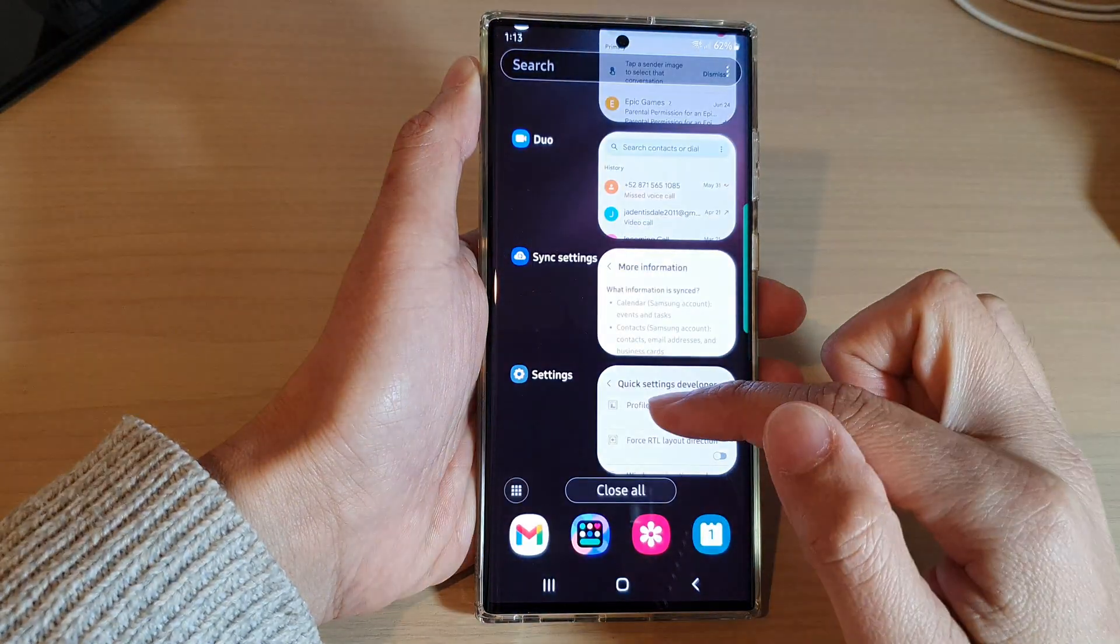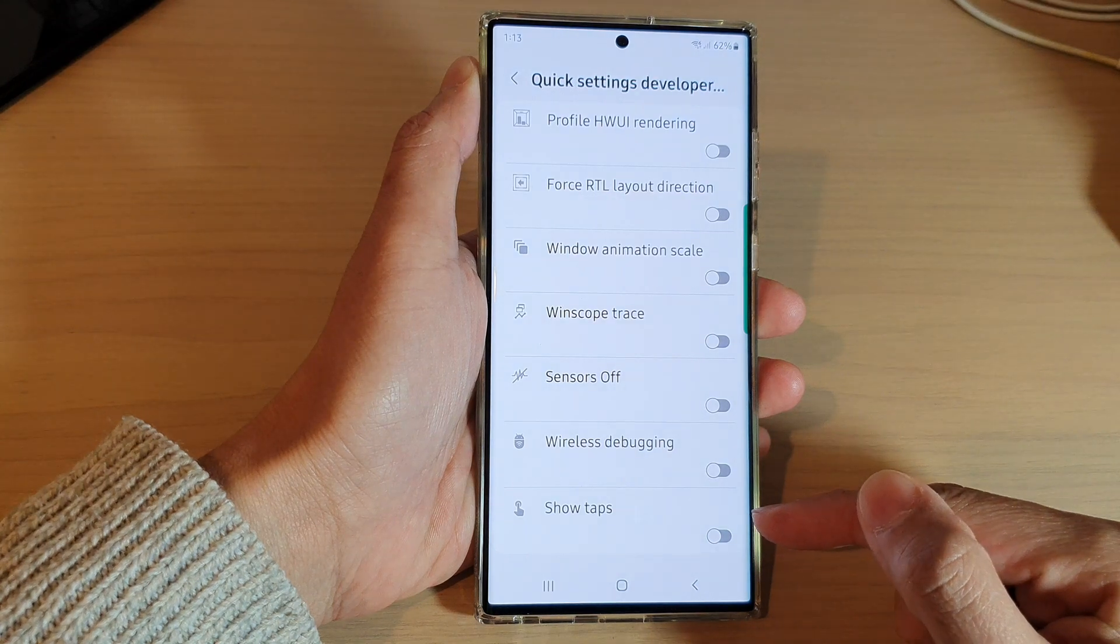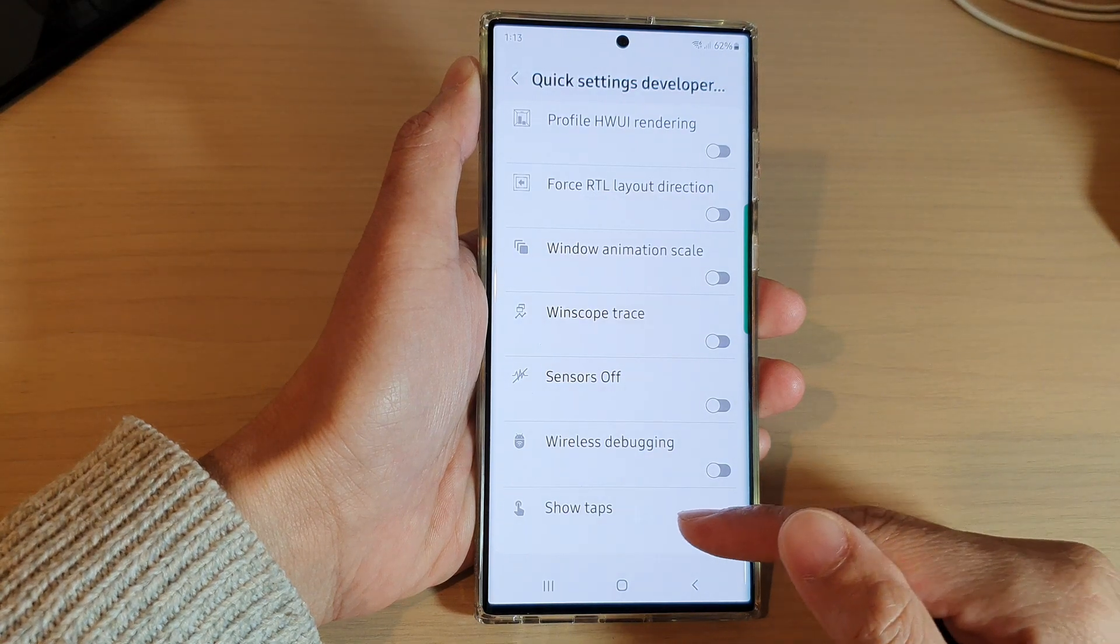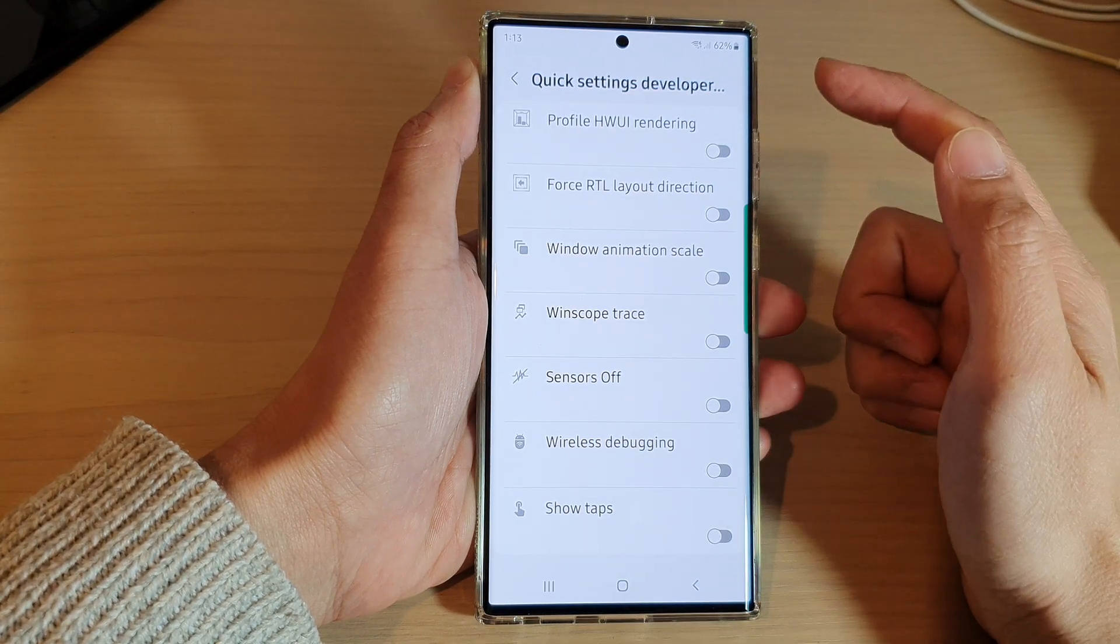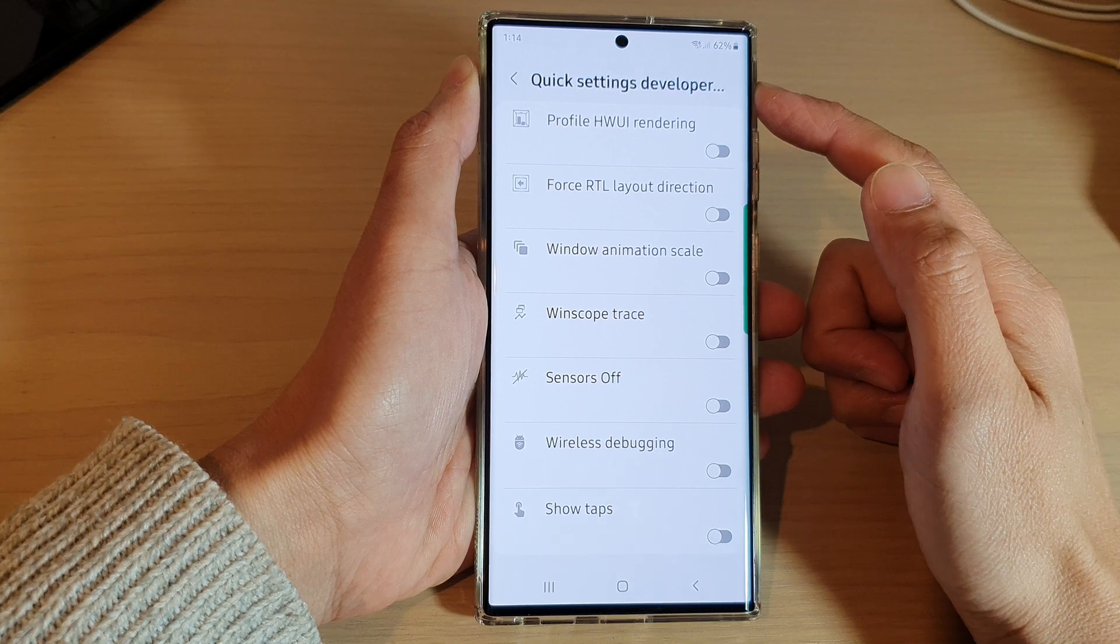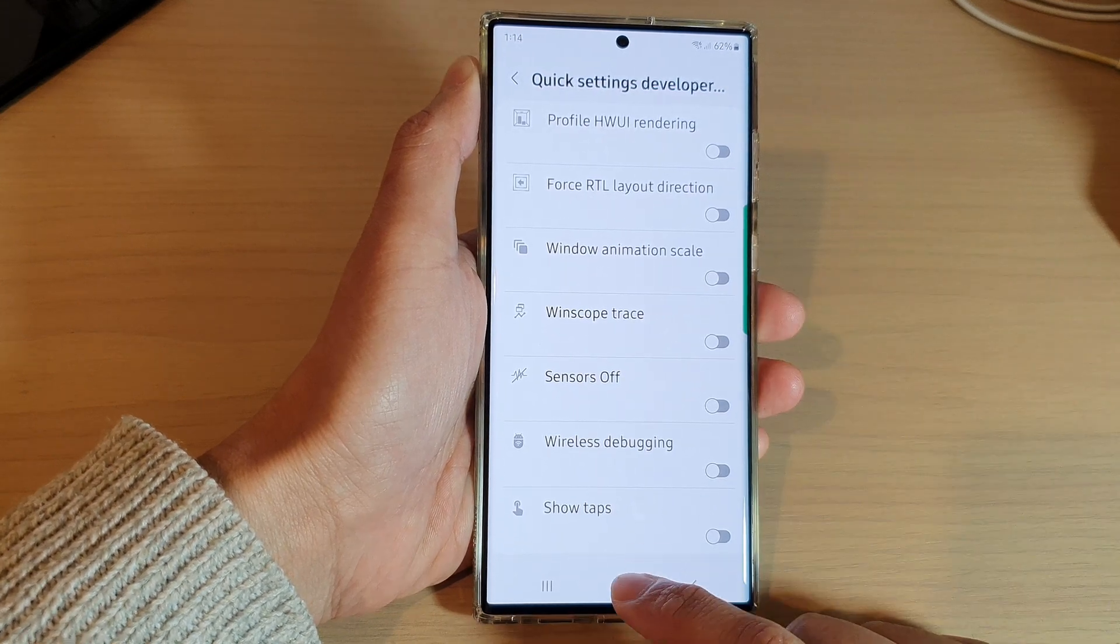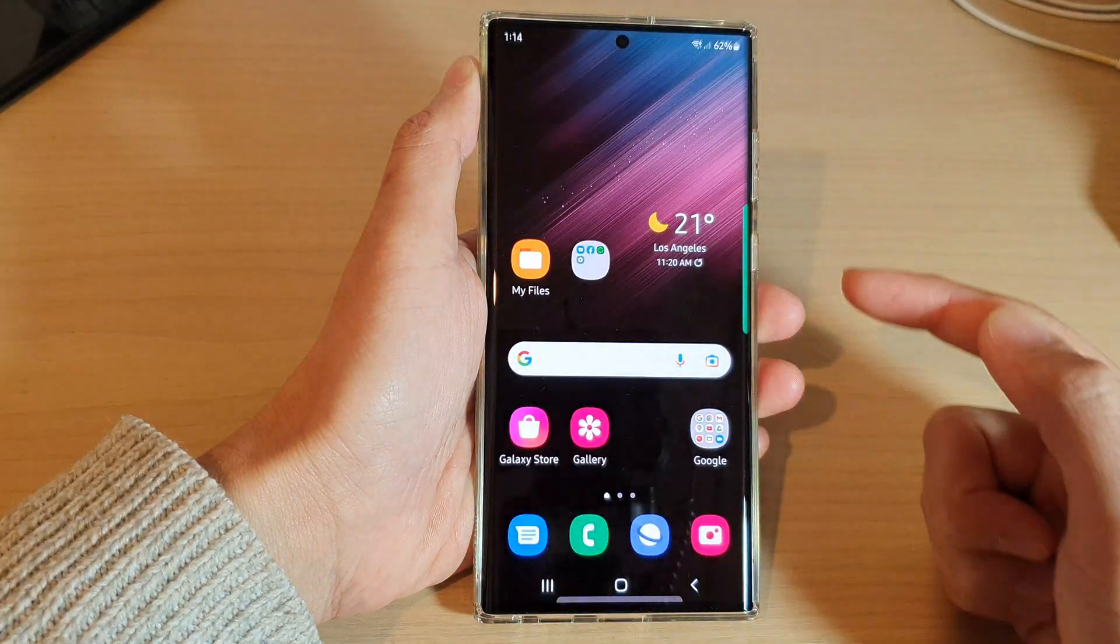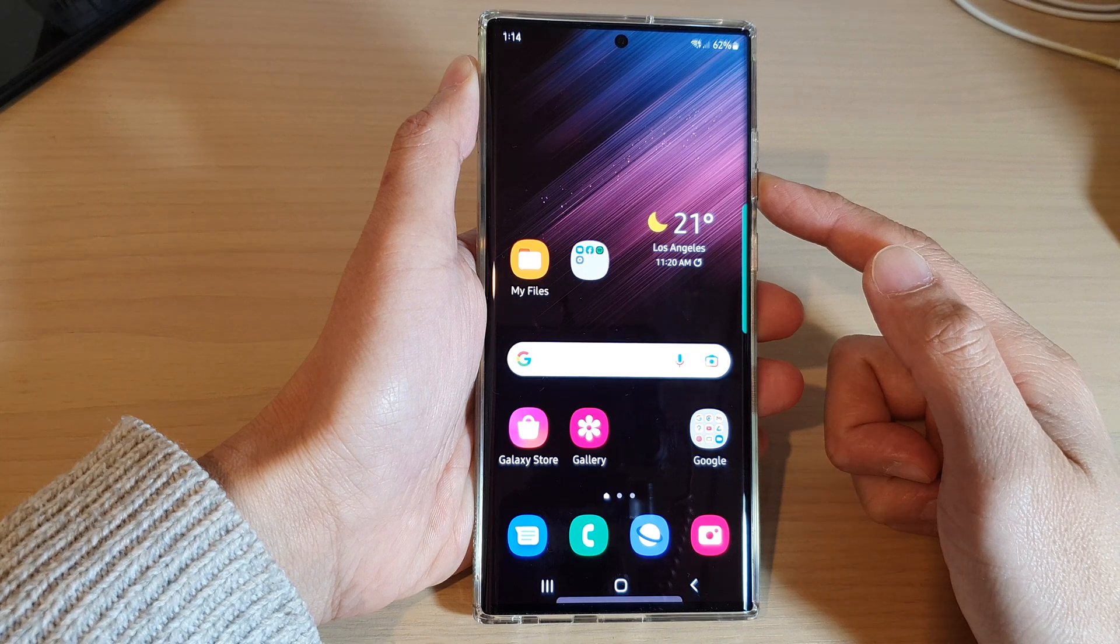And that's it. So that is how you can turn on or turn off the show tabs shortcut in the quick settings panel. Finally, you can tap on the home button to return back to the home screen.